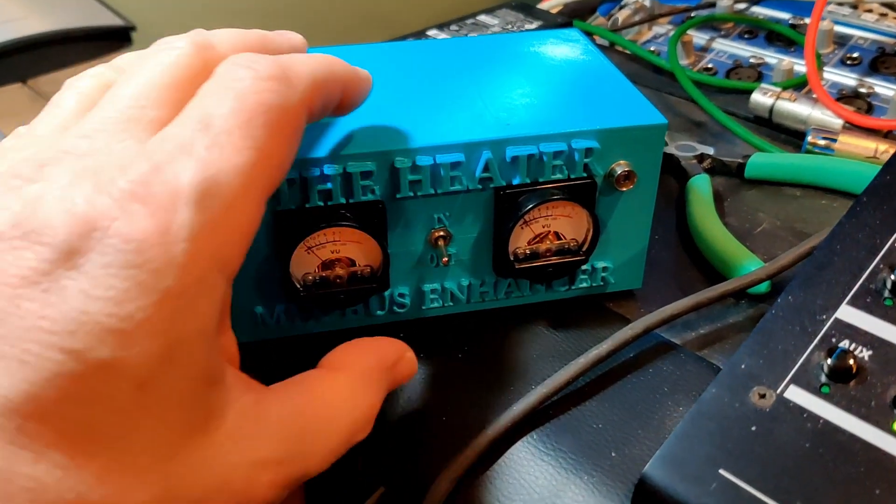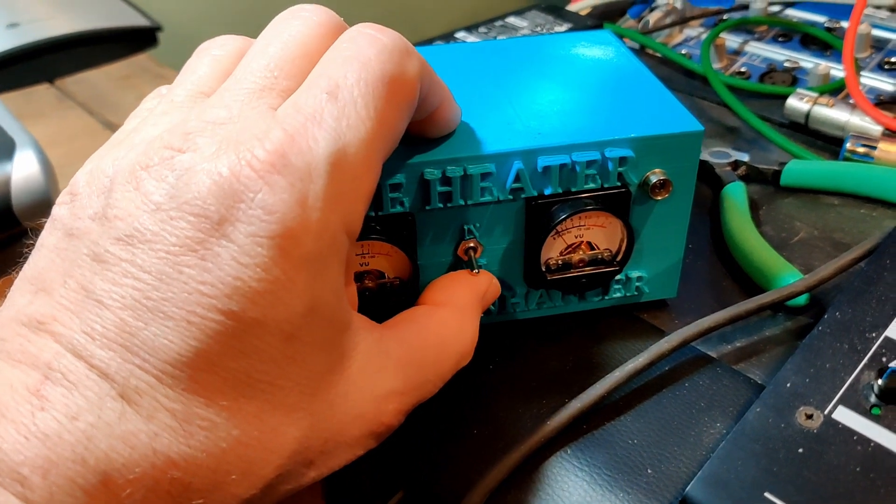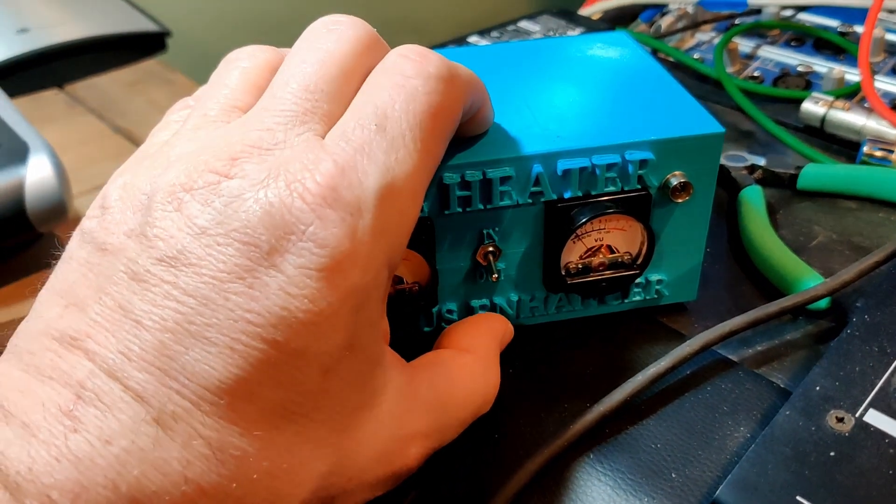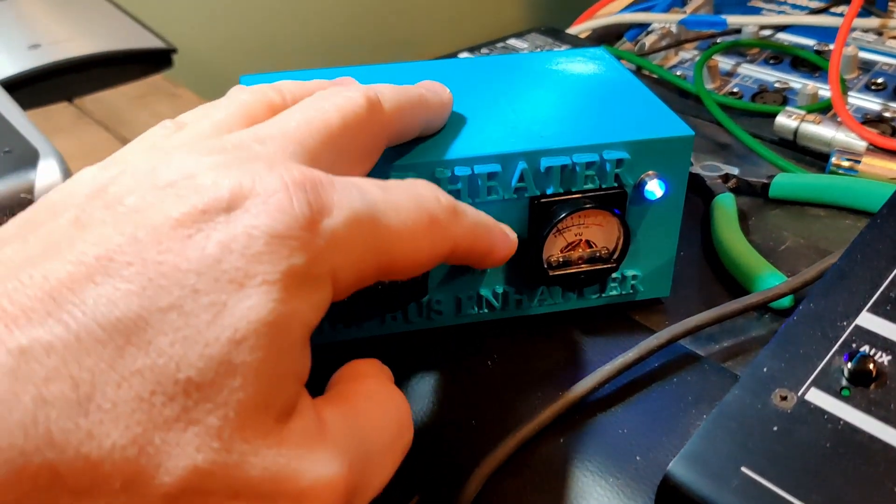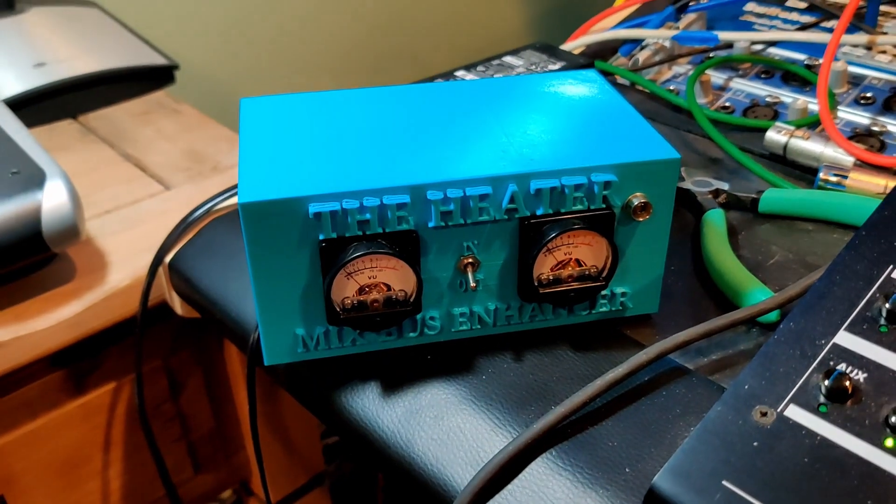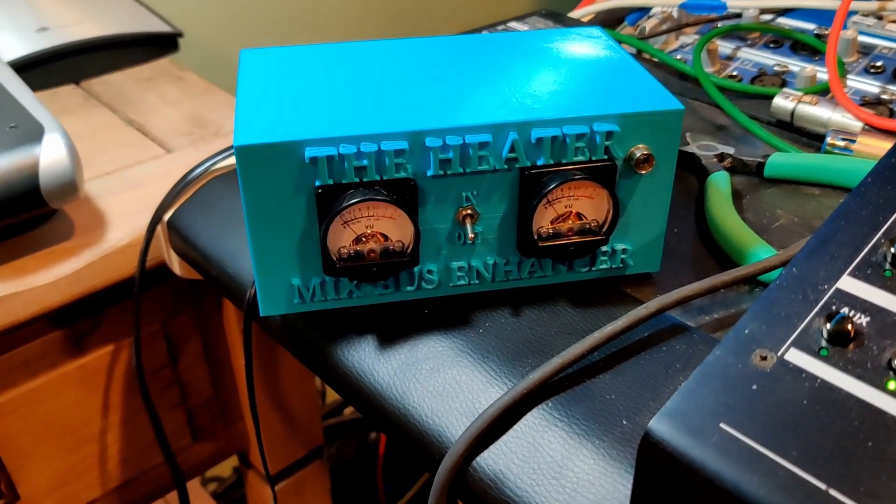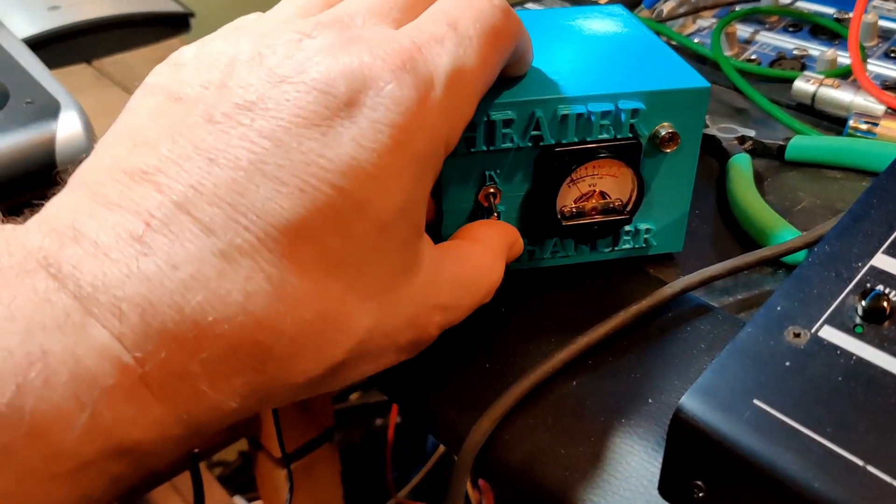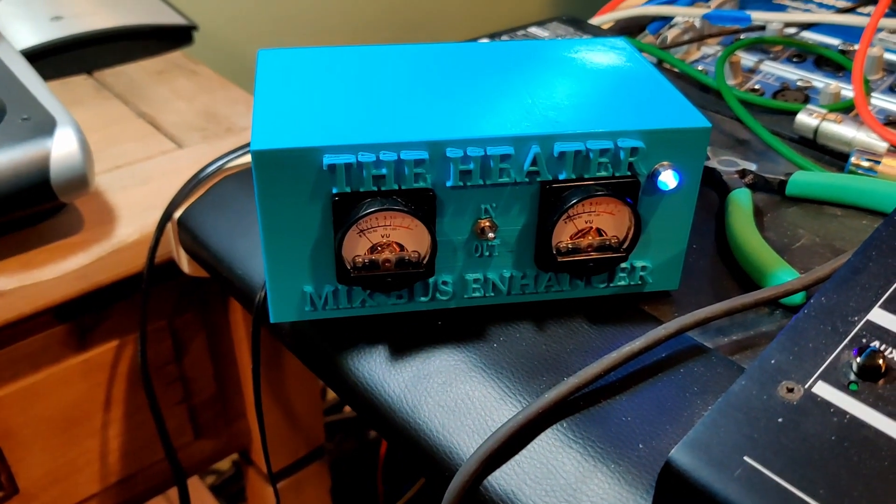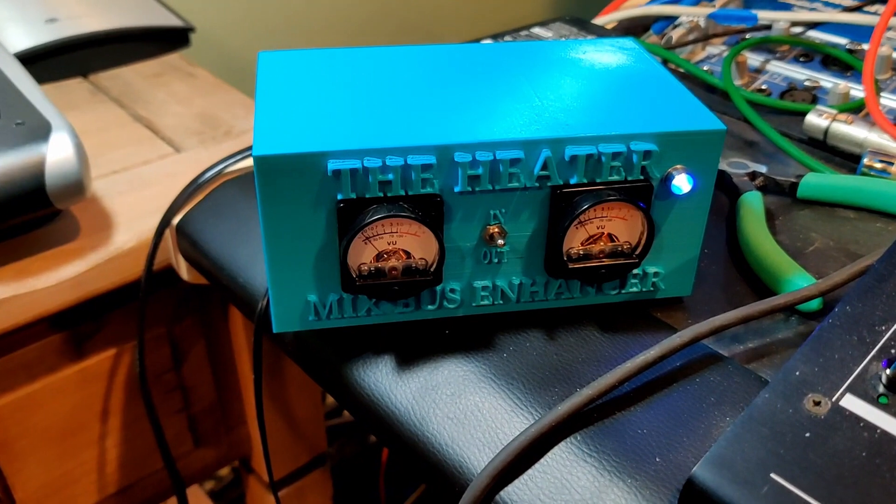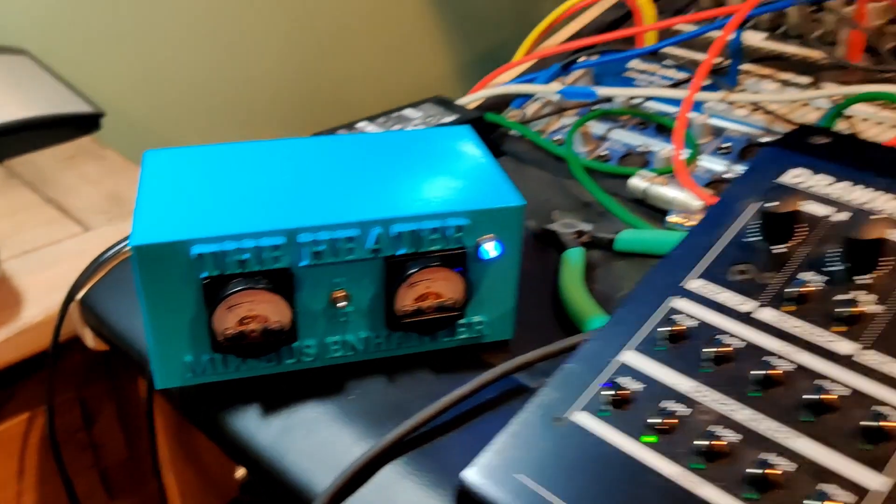Alright, so let's engage the Heater and put the signal path through the transformers. You just turn it on. When it's off, it's going direct—there's no effect. When it goes on, you're putting the signal through the transformers.